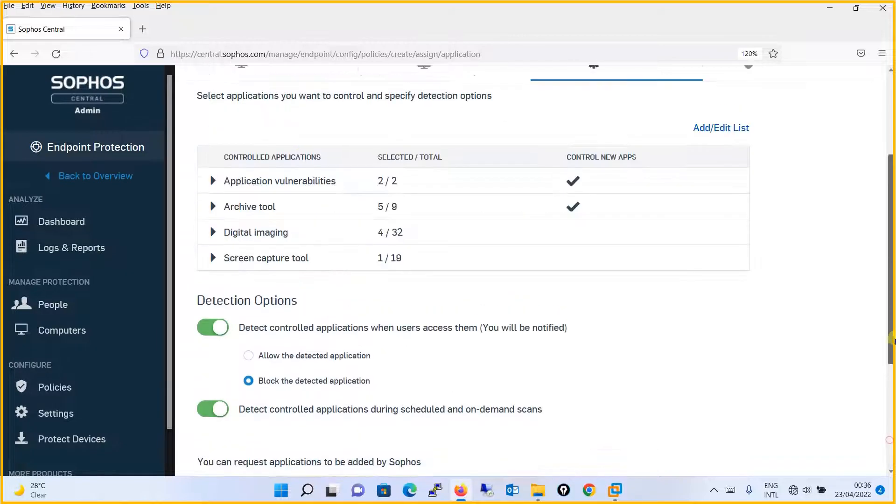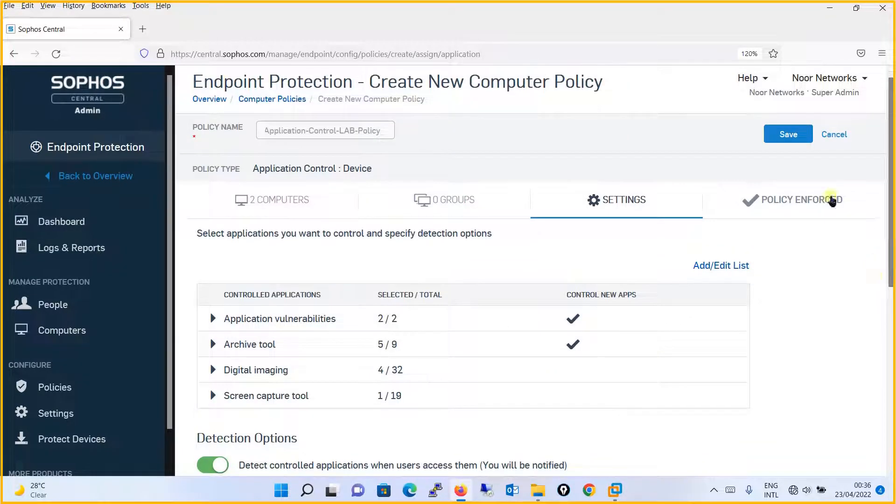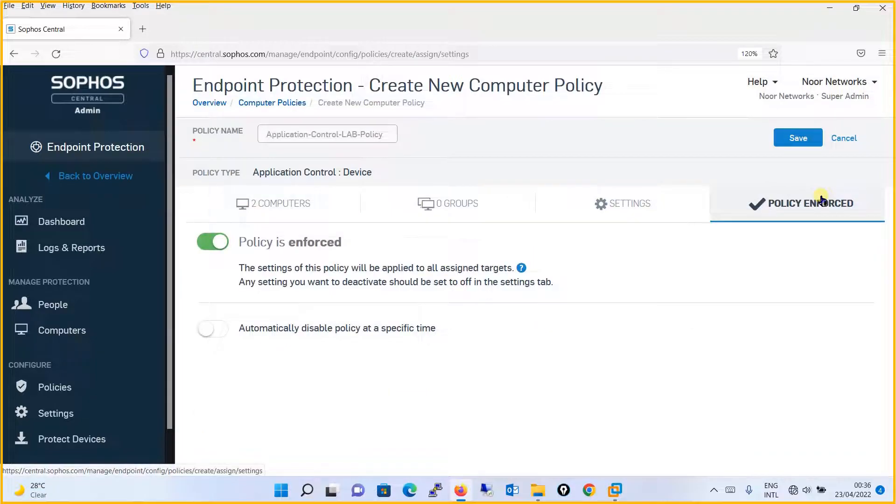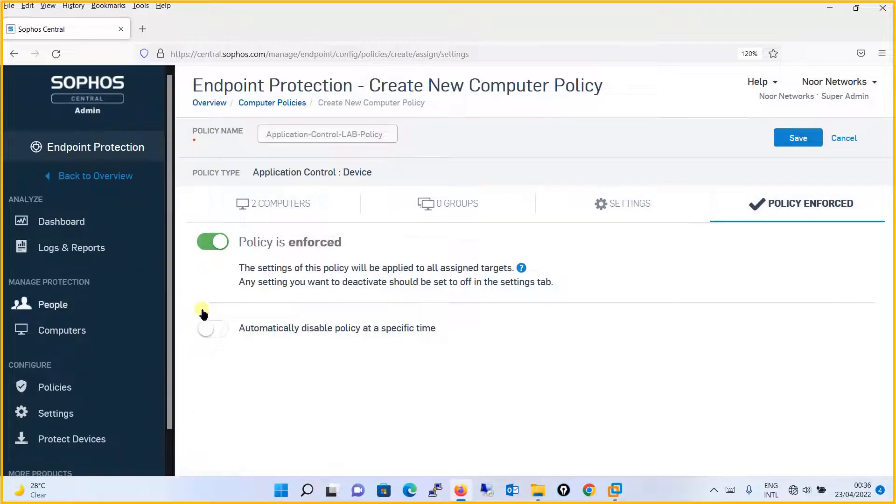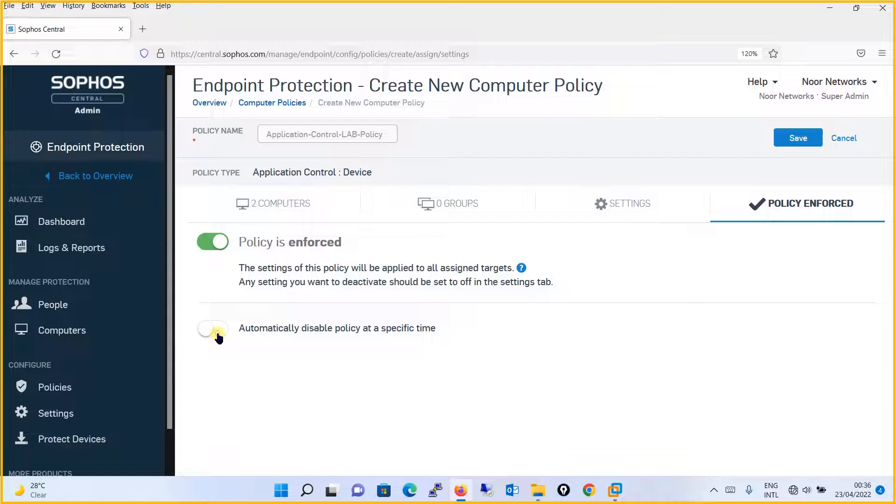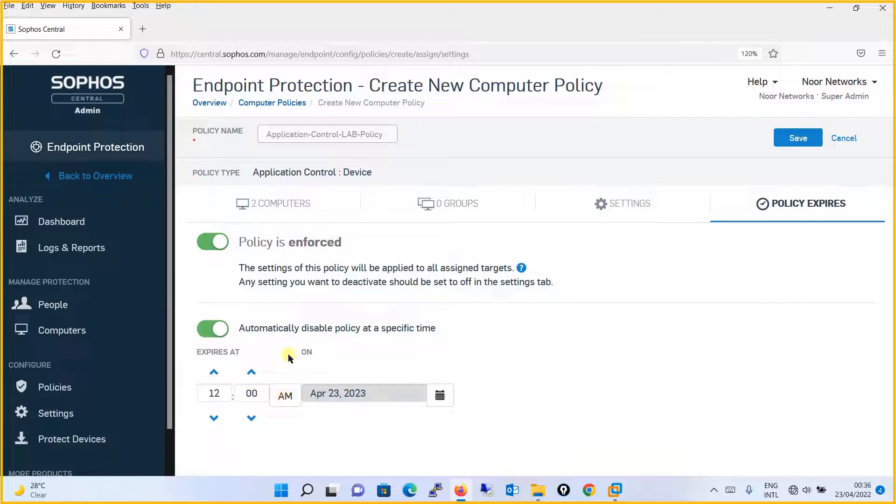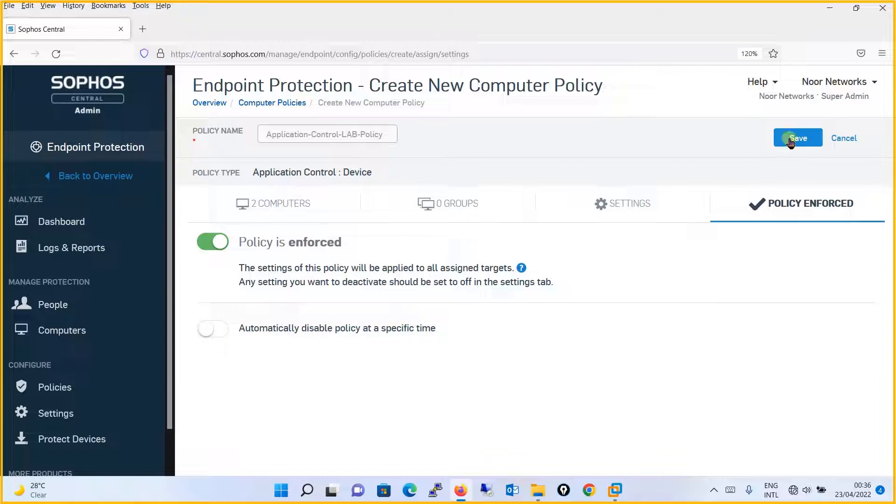And at last, what we are going to do is we will go to policy enforced and you can see that policy enforced. And I don't want to disable this policy. So I will not touch this. If you turn on, you will define when this policy needs to be disabled. For now, I don't want this policy to be disabled. I will keep it off and simply I will save this.